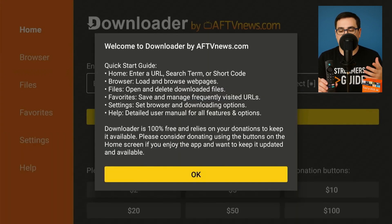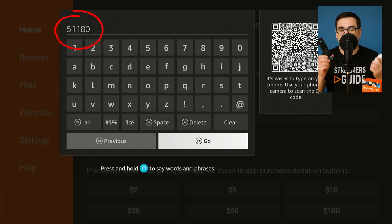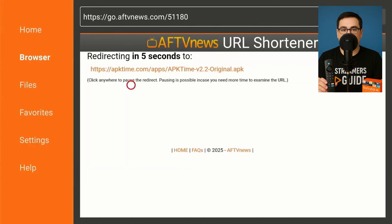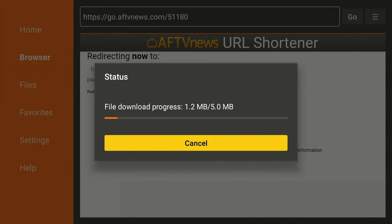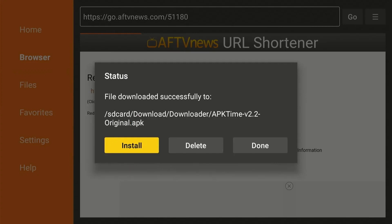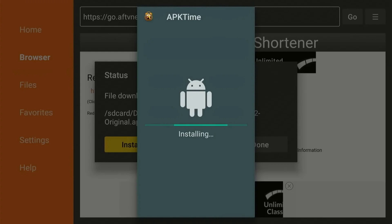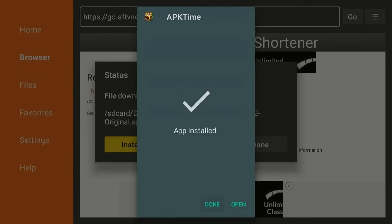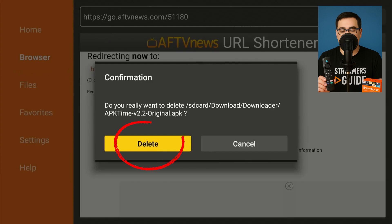Step 3: Load APK Time, your app toolbox. In Downloader, select the URL box, clear it and enter 51180. Hit Go, wait for the file, then choose Install then Done. Delete the leftover APK twice — Fire Sticks only have 8GB. APK Time is a warehouse of ad-free streaming and utility apps, each stamped with its update date.